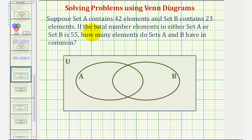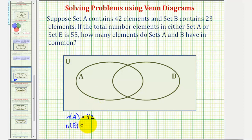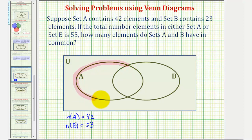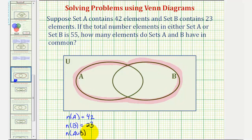Let's list the given information. We know set A contains 42 elements, so the number of elements in set A is equal to 42. We know set B contains 23 elements, so the number of elements in set B is equal to 23. We also know the total number of elements in either set A or B is equal to 55. This tells us the number of elements in A union B is equal to 55.